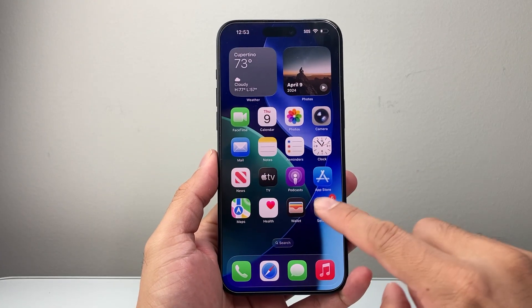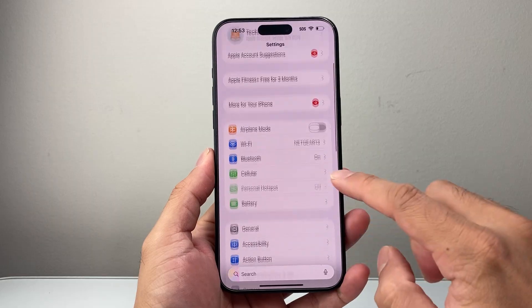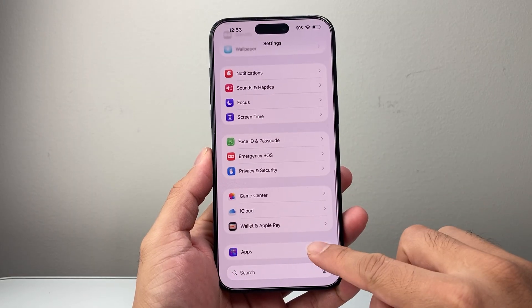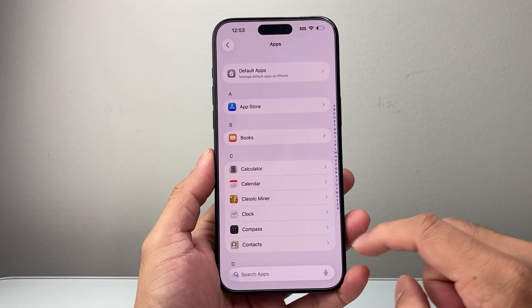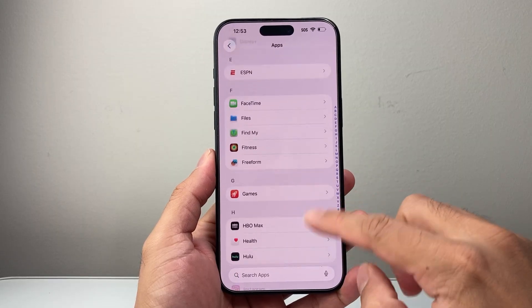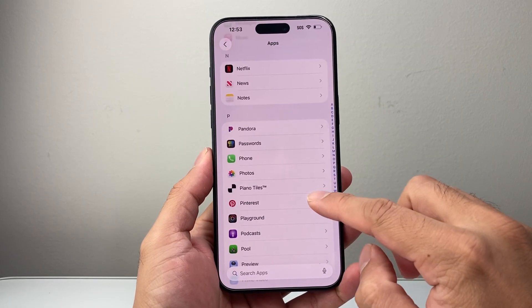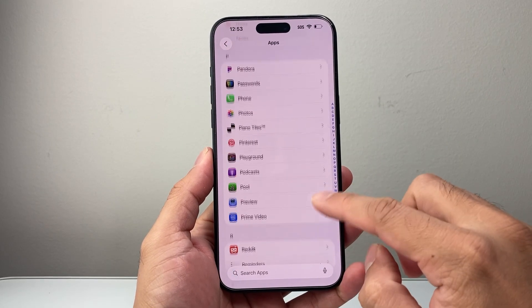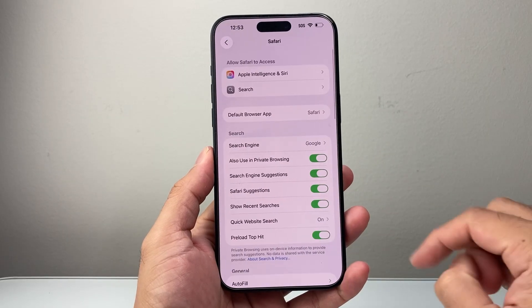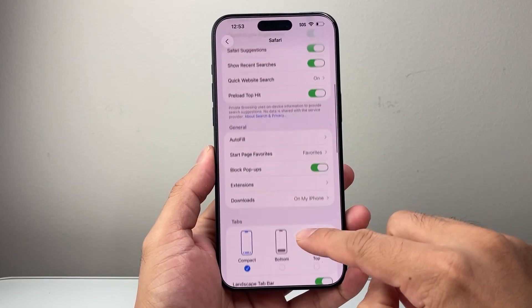First thing you're going to do is open up Settings, then from Settings go down to Apps. In Apps, scroll down further until you get to Safari in the S section. Click on Safari and go down a little bit further.